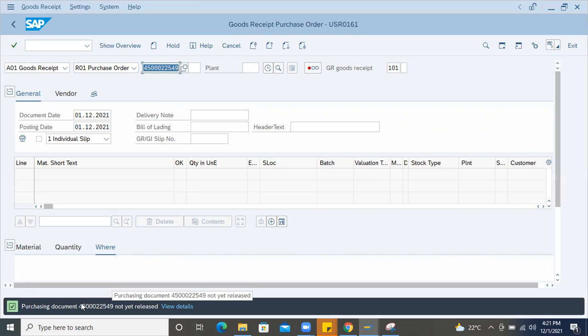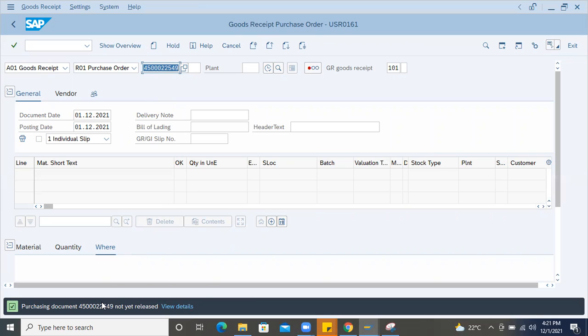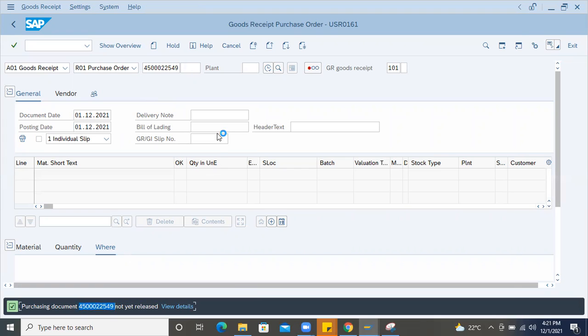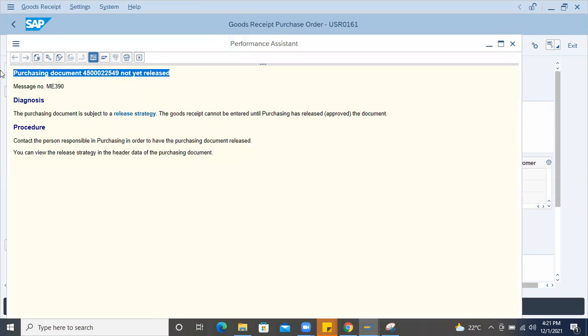Normally this error will come when for the testing purpose, if someone is doing some testing or learning in the system. So this kind of error will come. So how to solve this error? If this message is coming, then how to release the purchase order?